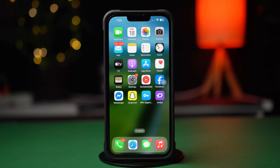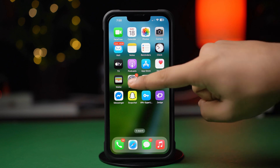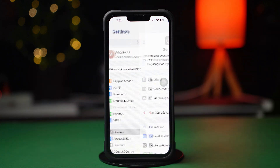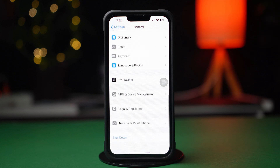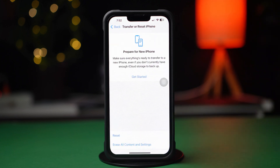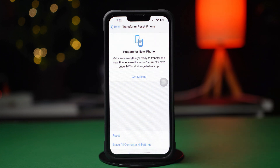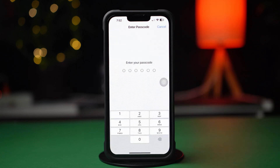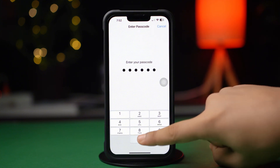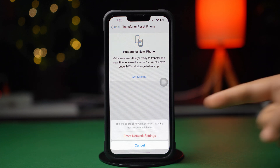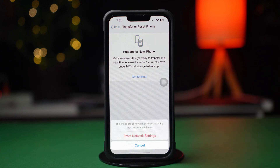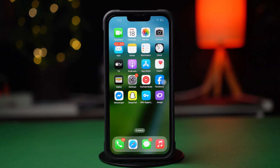Solution 3: Reset Network Settings. Open Settings and tap General. Scroll down, then tap Transfer or Reset iPhone. After that, tap Reset, then tap Reset Network Settings. This will reset settings like WiFi passwords but won't delete your data. Enter the passcode of your iPhone if prompted, then tap Reset Network Settings again. After the network resets, go ahead and check whether your problem is solved or not.